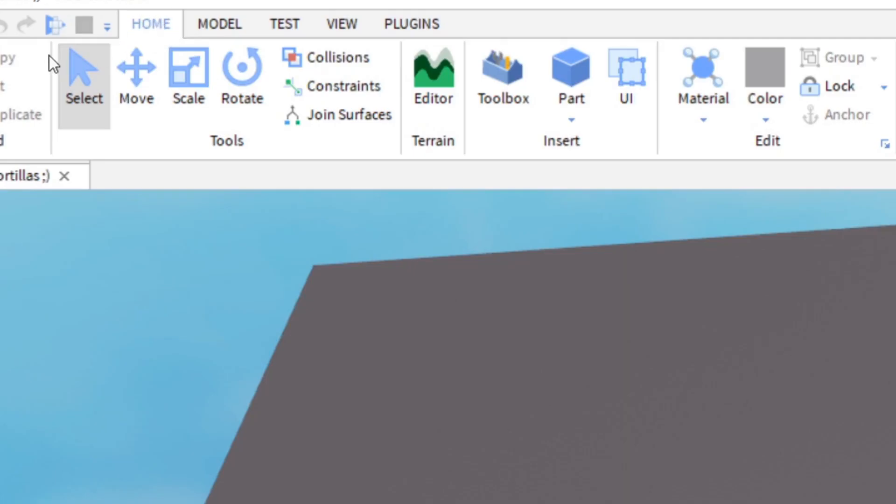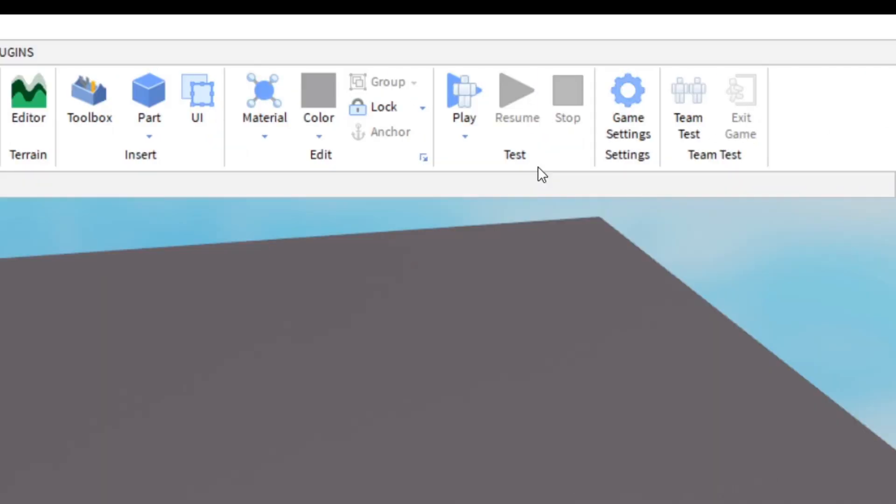First, we're going to test the game. So go ahead, go to Home tab, go to Test, and click Play.